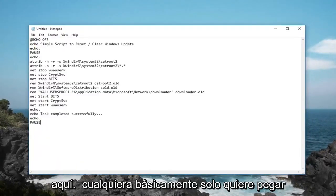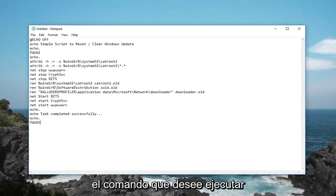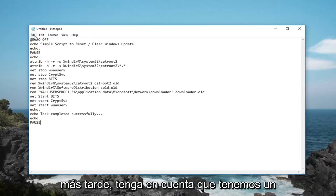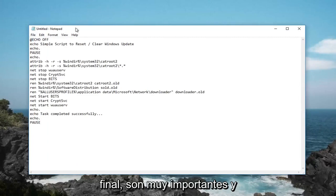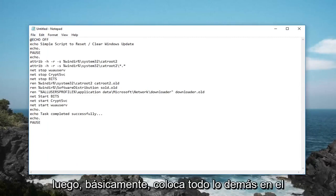You basically just want to paste in whatever command you want to run later. Please take note that we have an echo off at the top and a pause at the end, those are very important. Then you basically put everything else in the middle.